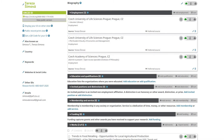Another thing is to link ORCID to other identifiers — for example, your ResearcherID, now called Publons, which we will talk about in a while. You can also add other IDs here. The last thing you can see on the left side is the ability to edit emails. I suggest you put both your work or university email and also your private one, in case you change your university or workplace.